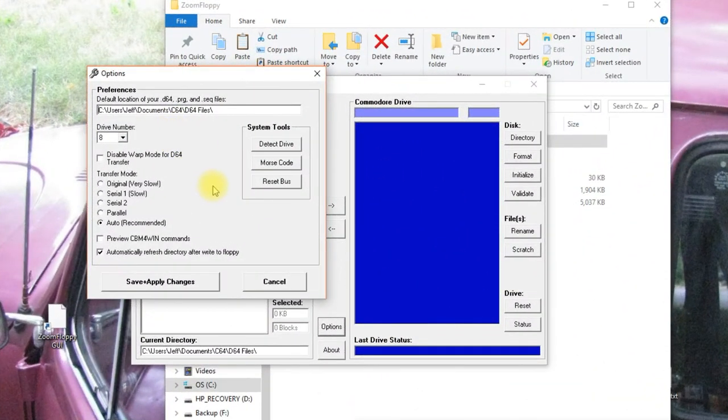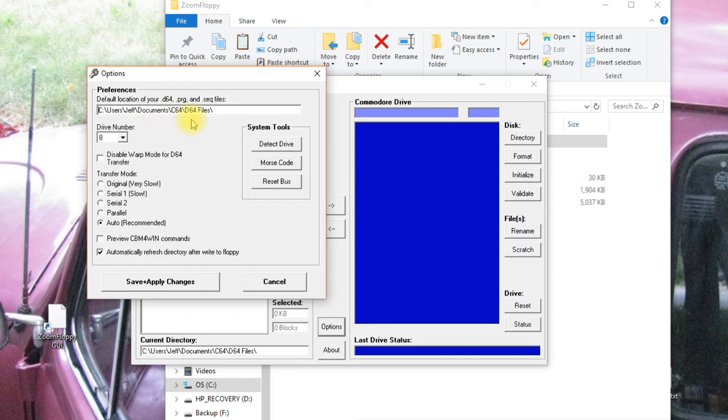So one other option you might want to set is the default location for your files. I've set this to where all my Commodore 64 files are.